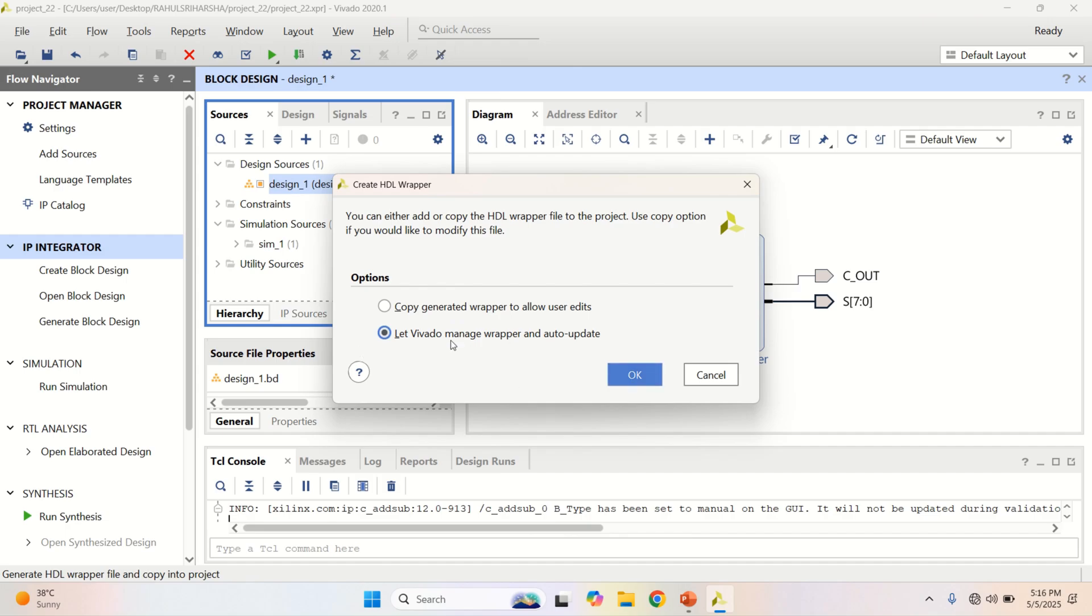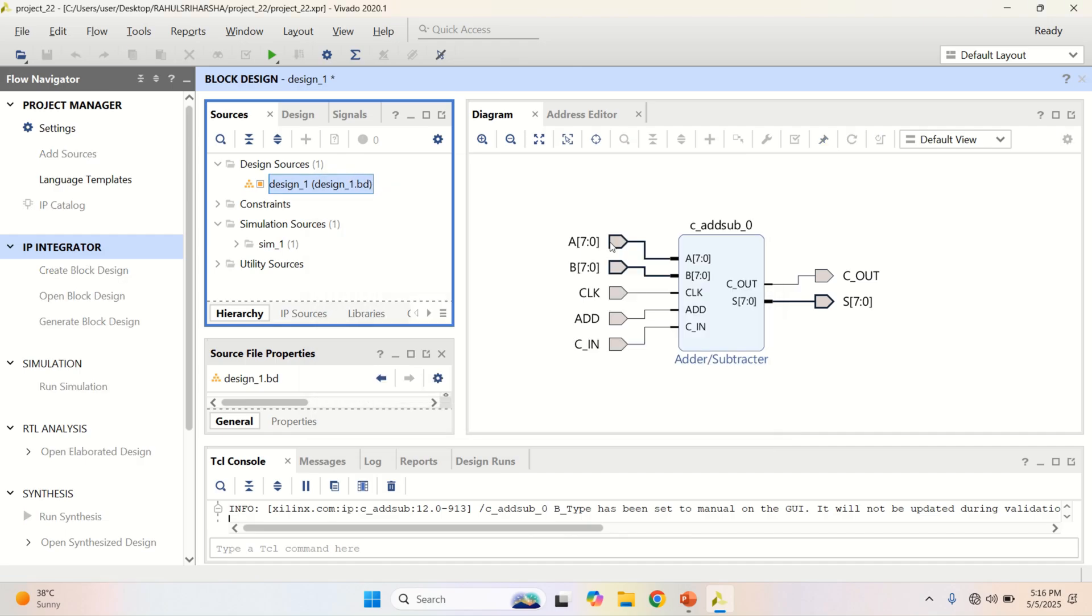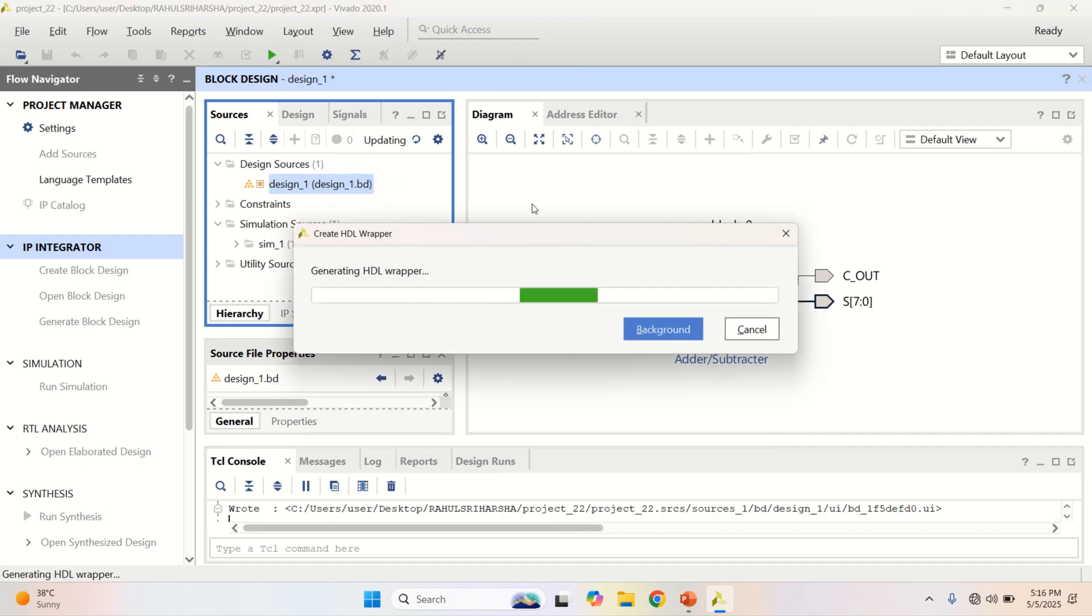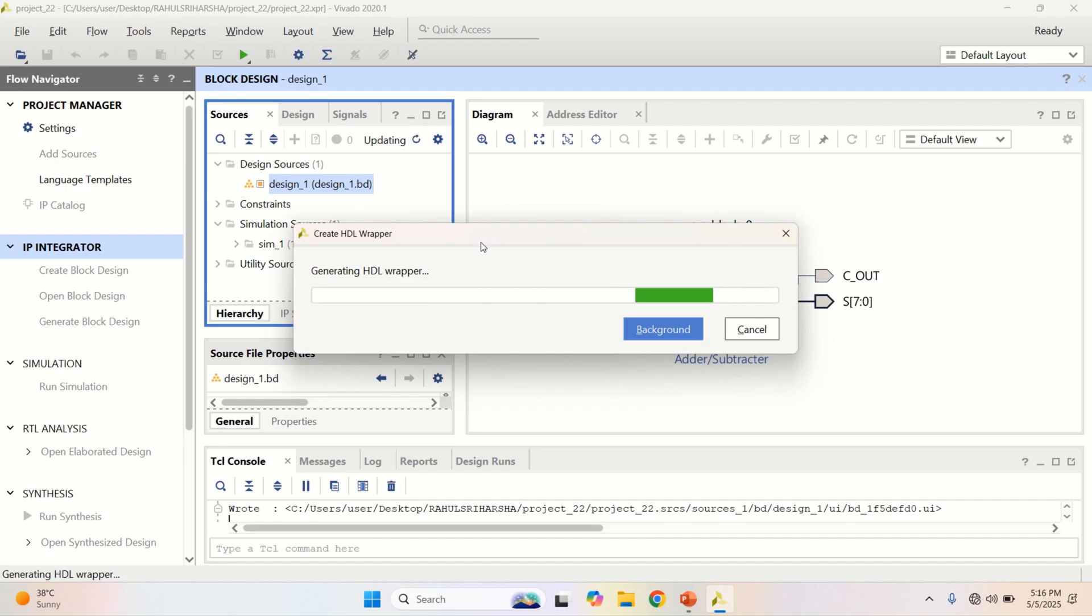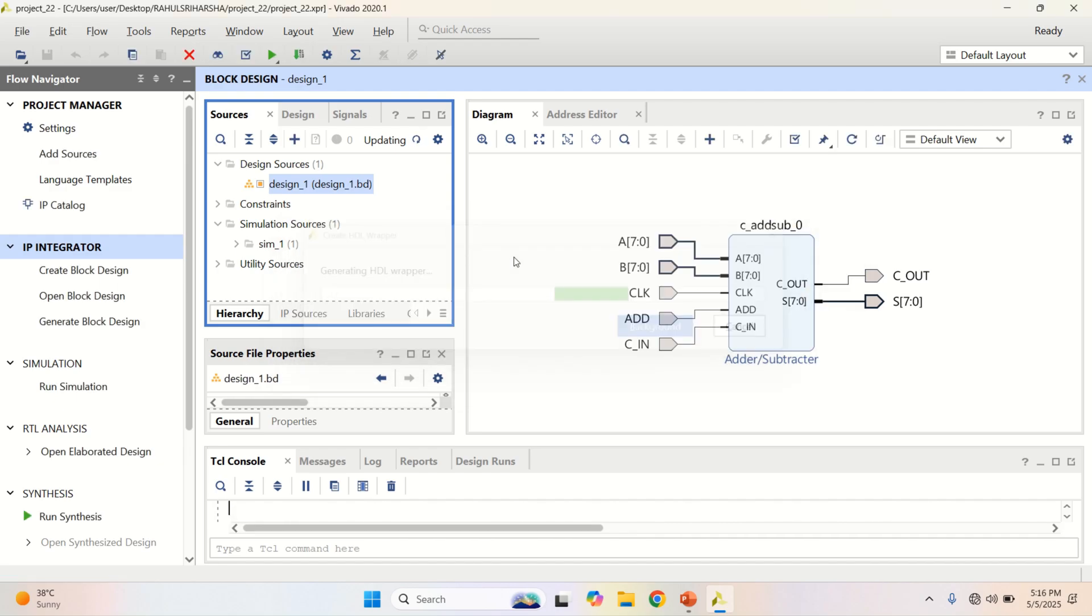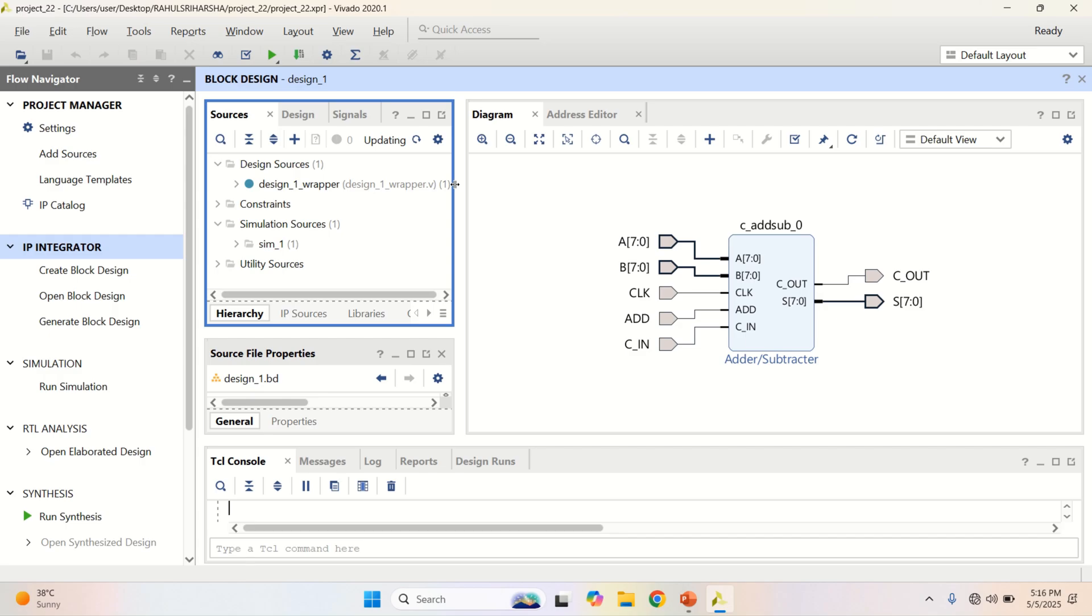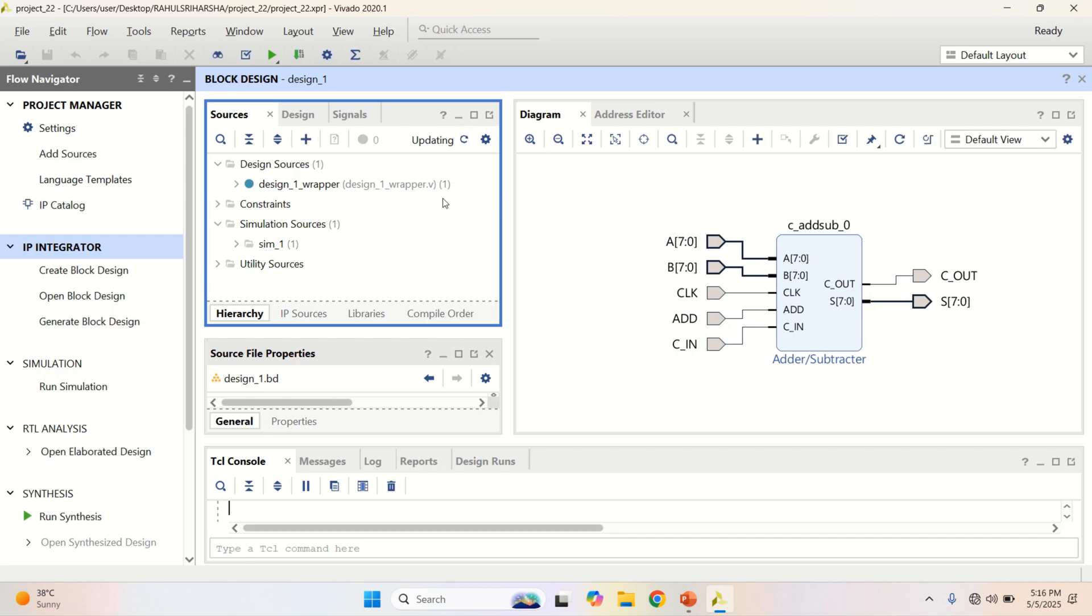So, let the Vivado manage it. Click on OK. Now the block design will be converted into Verilog. Observe that it is updating. Now the wrapper has created the extension .v which stands for Verilog.